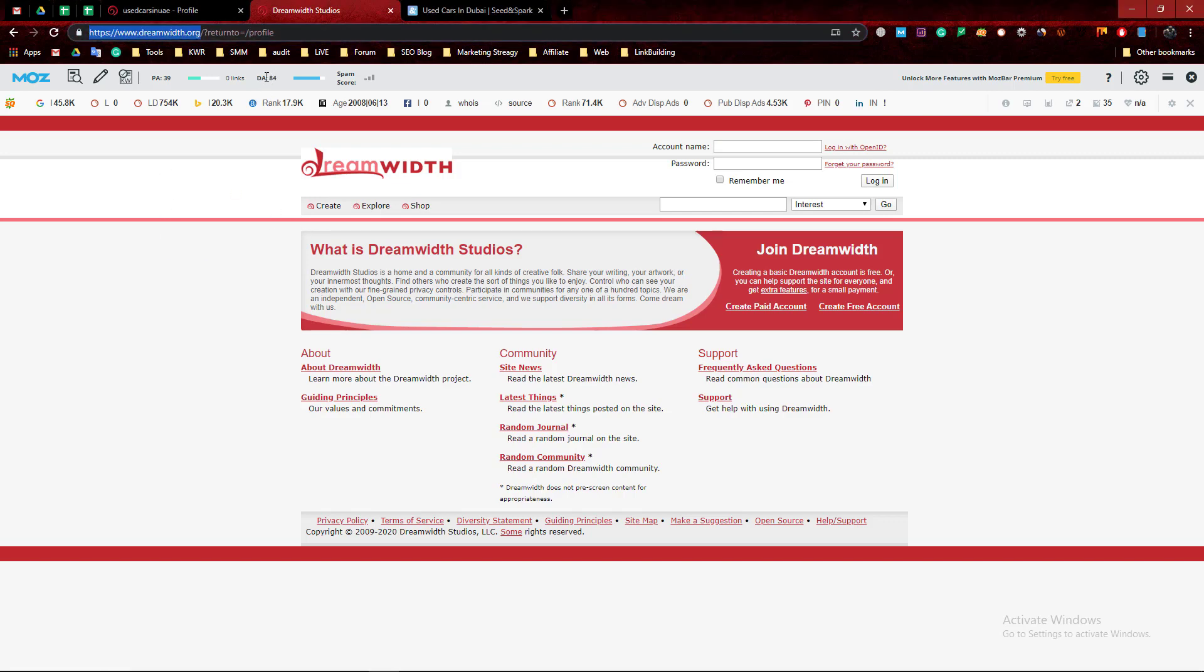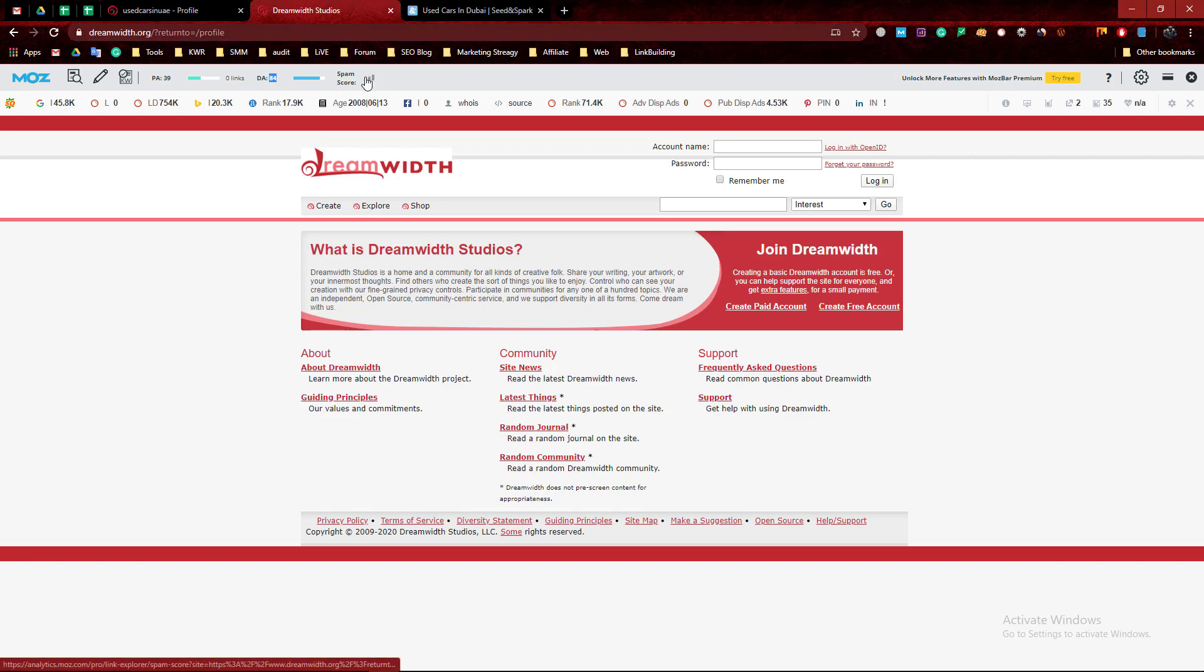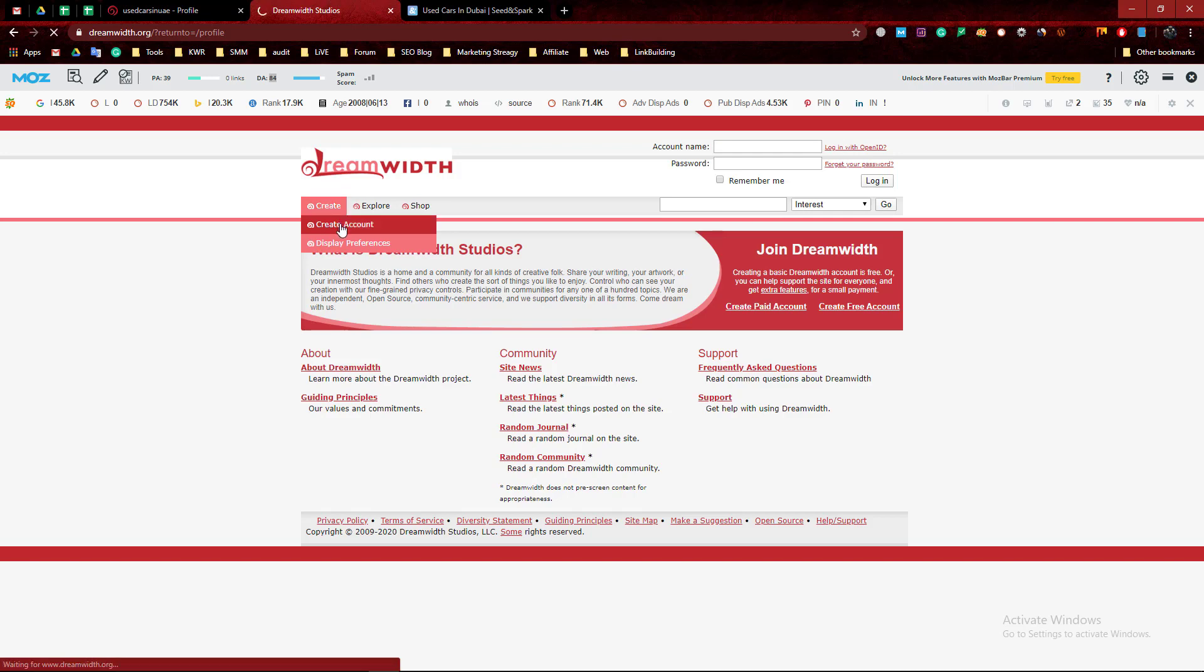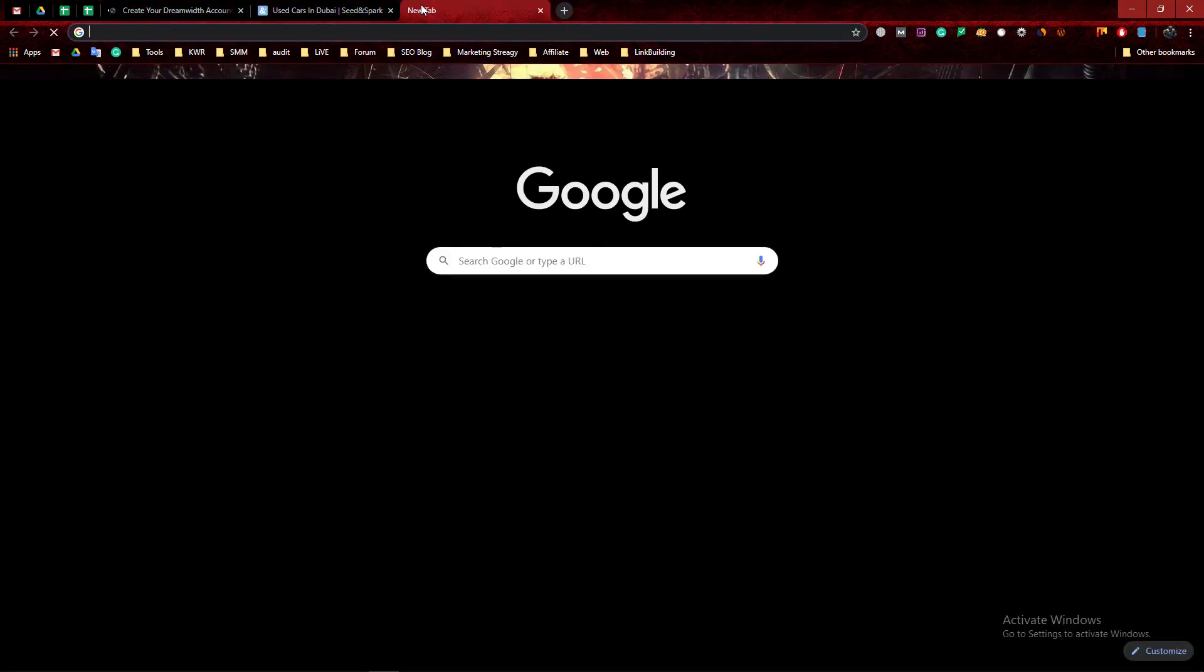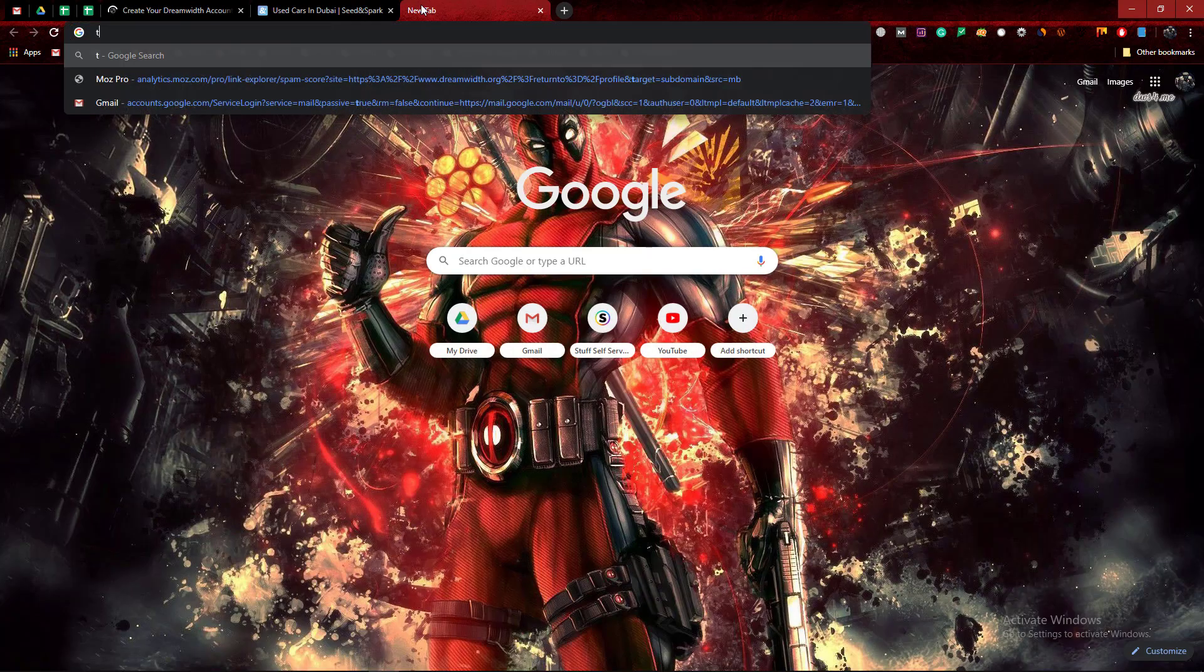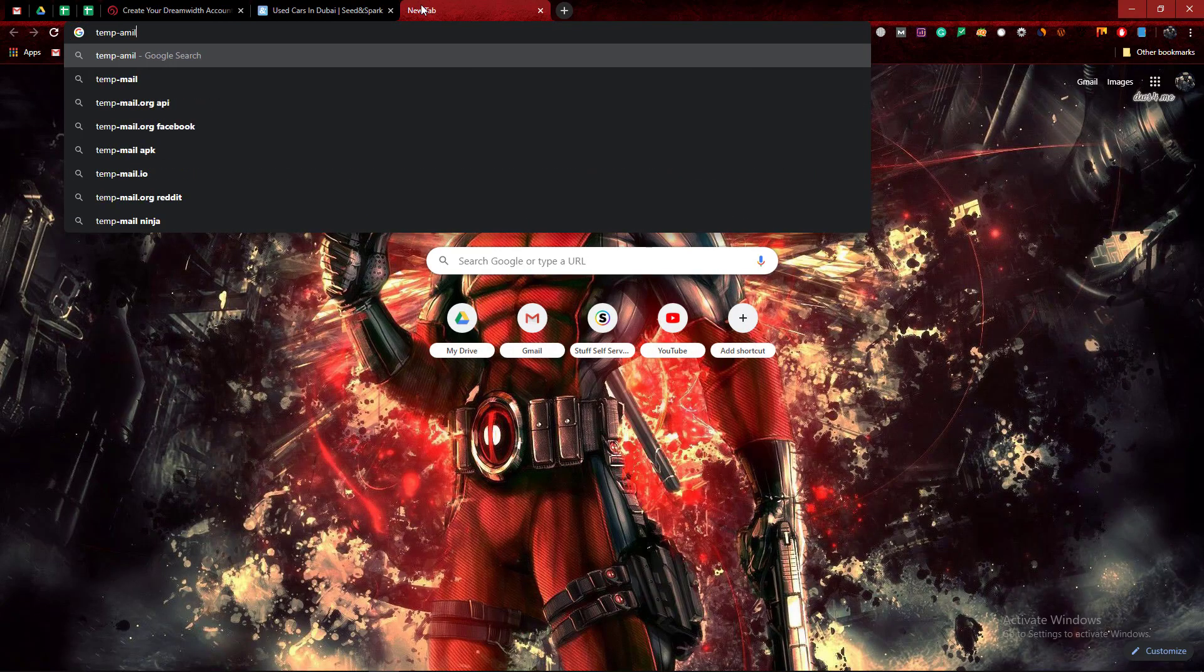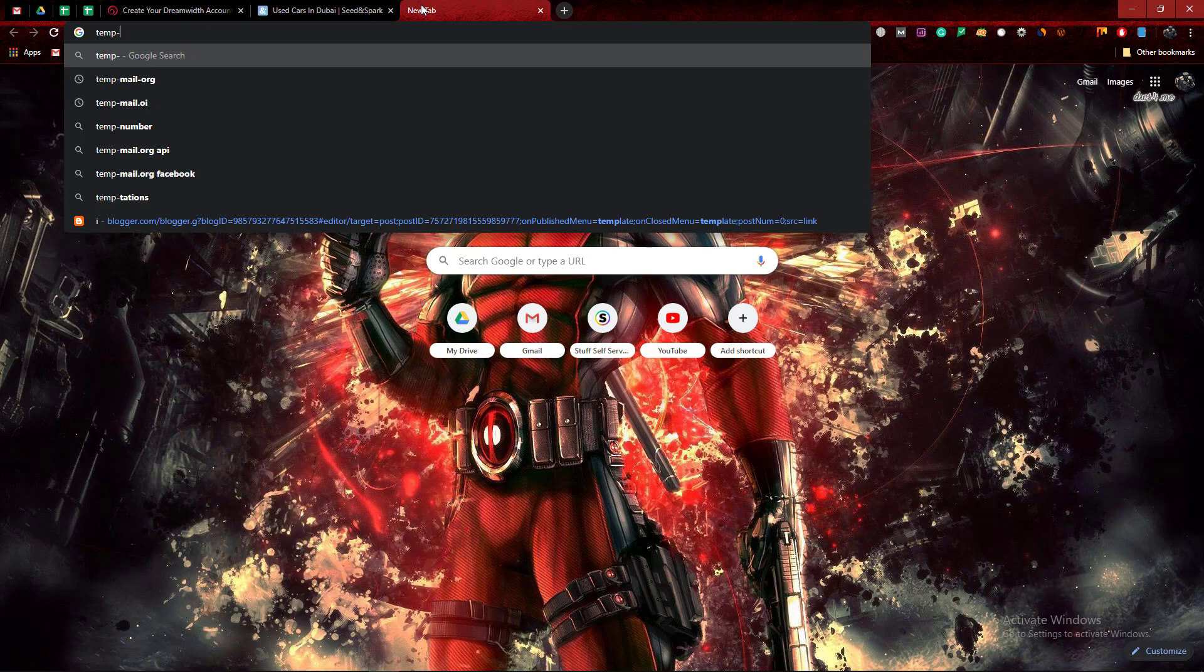Its DA is 84 and spam score is zero. So let's start. First, we need to create an account. For this email, I use temporary mail.